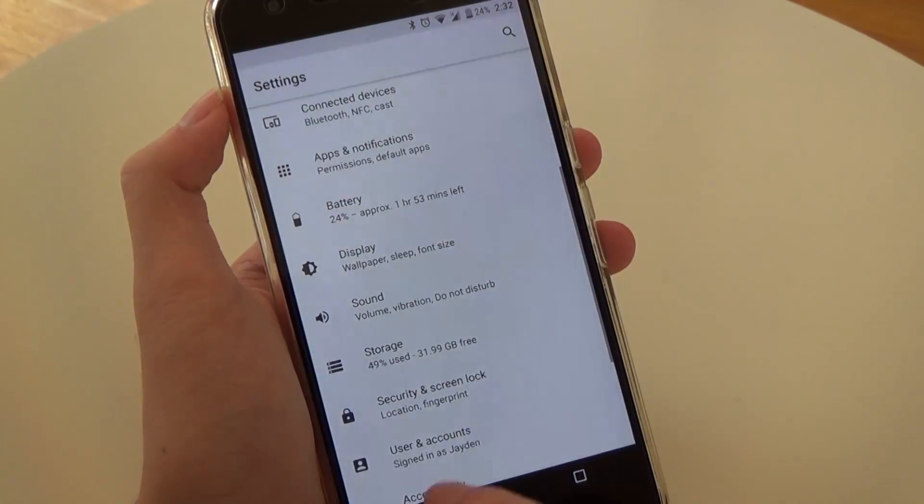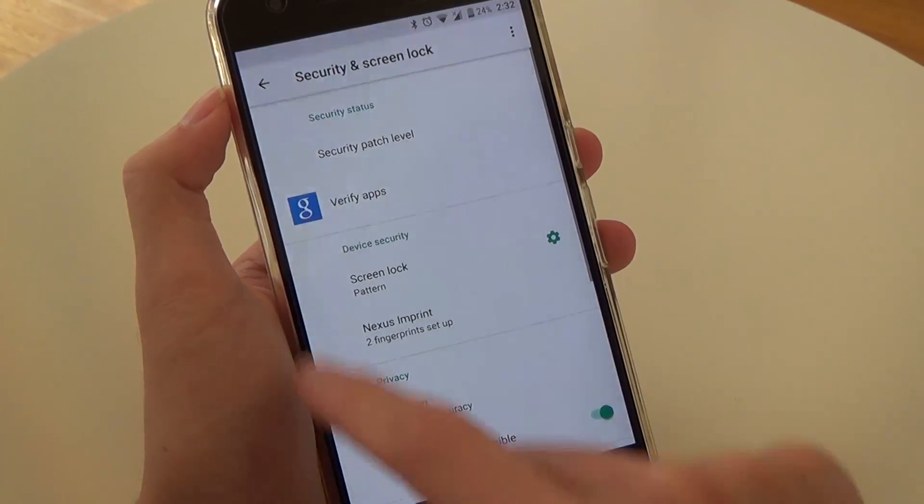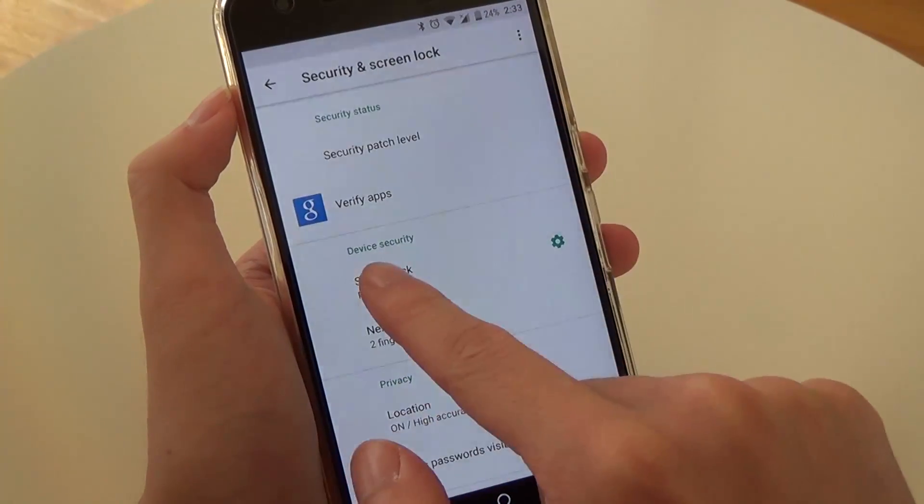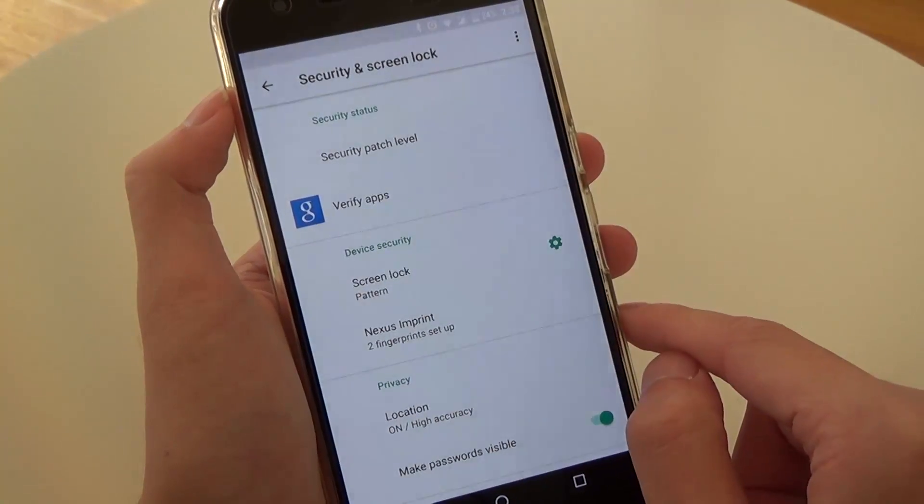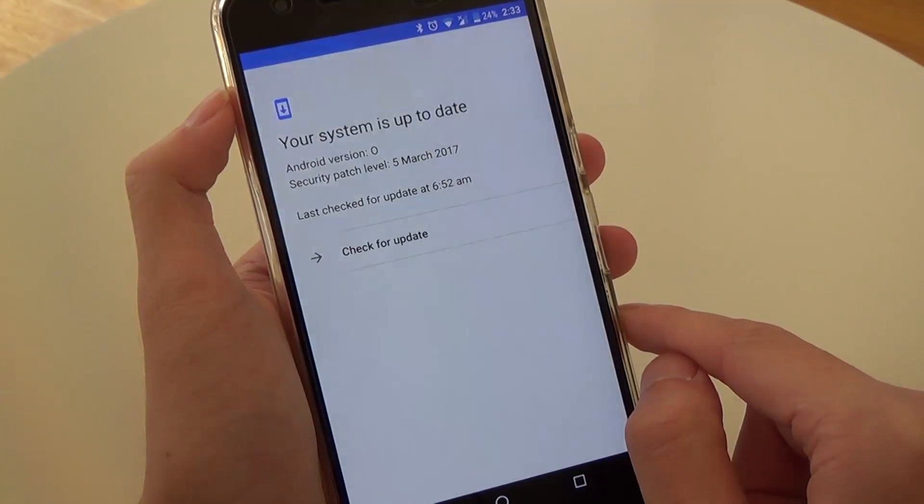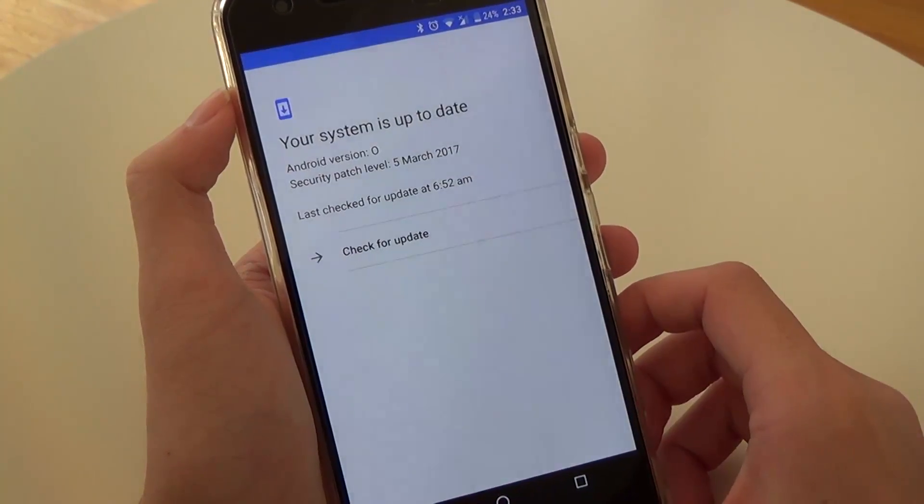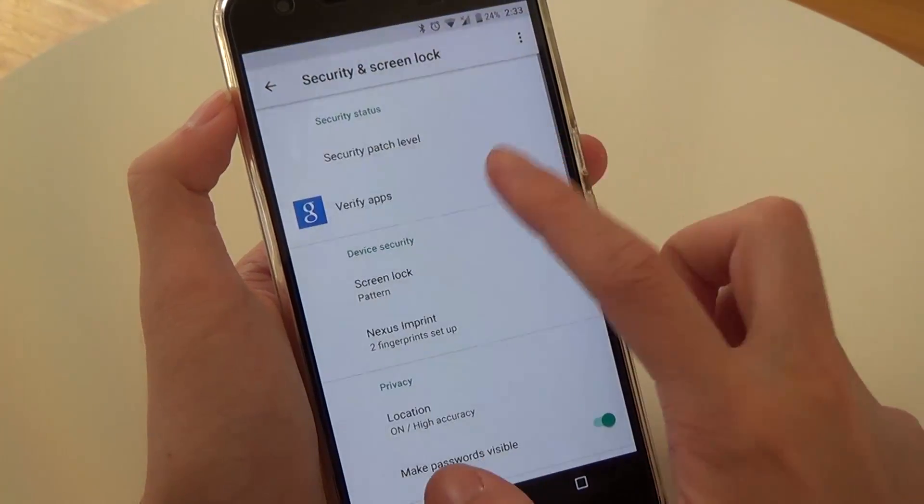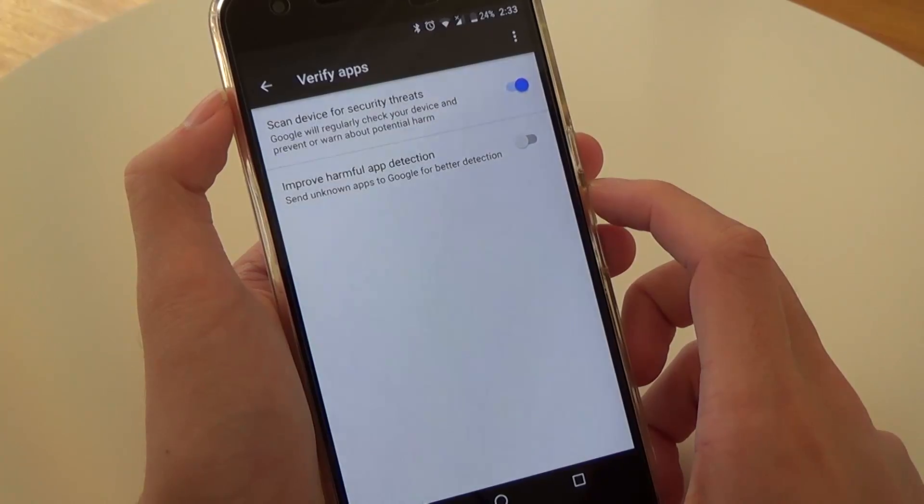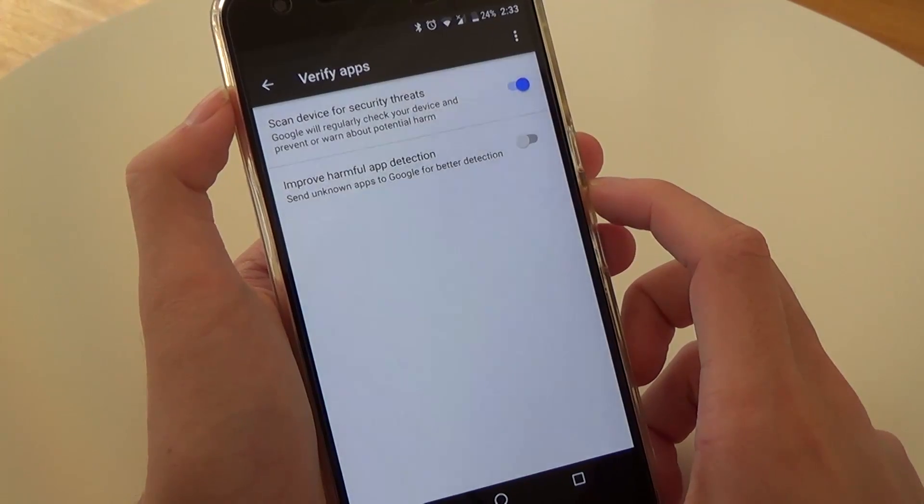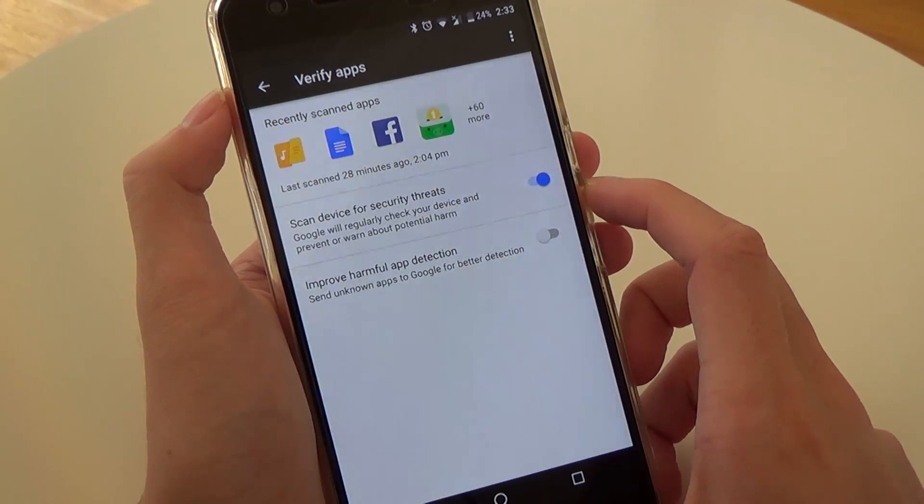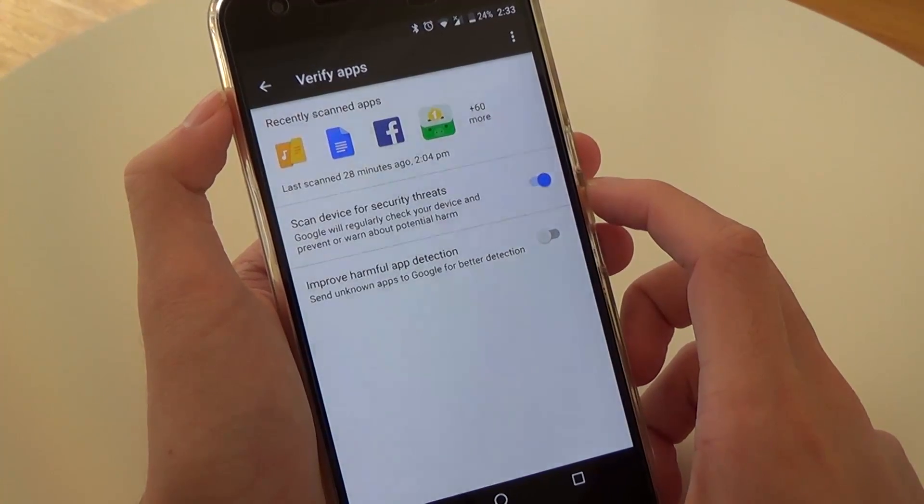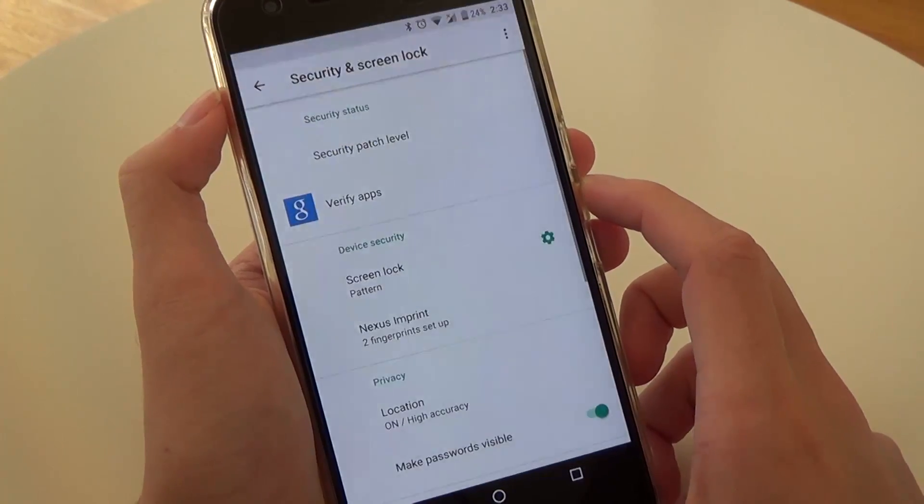In security and screen lock, we can see a new category first up where we can check for security updates which shows the same system updates activity and also where we can configure Google's own in-house app verification service. The install from unknown sources checkbox has also been removed and is now on a per-app basis as I've explained before.